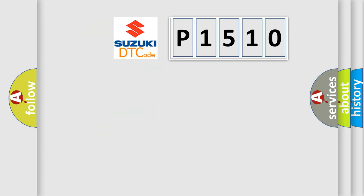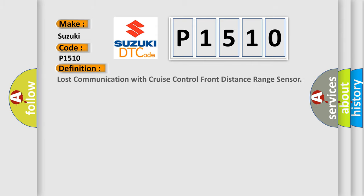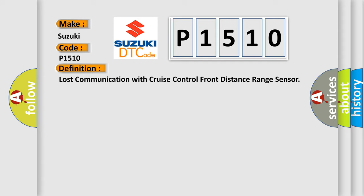So, what does the diagnostic trouble code P1510 interpret specifically for Suzuki car manufacturers? The basic definition is lost communication with cruise control front distance range sensor.